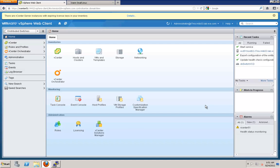Hello everyone, this is Kendrick Coleman and welcome back to this last video in this series where we're looking at the vSphere web client. This video we're going to be looking at a lot of the new features that are in vSphere 5.1. We're not going to look at all of them because there are 200 plus different features that have been enhanced or added.